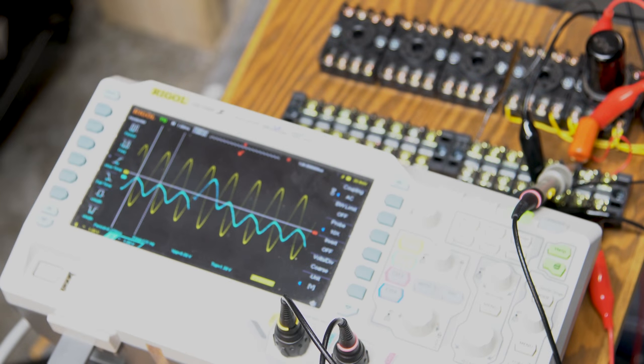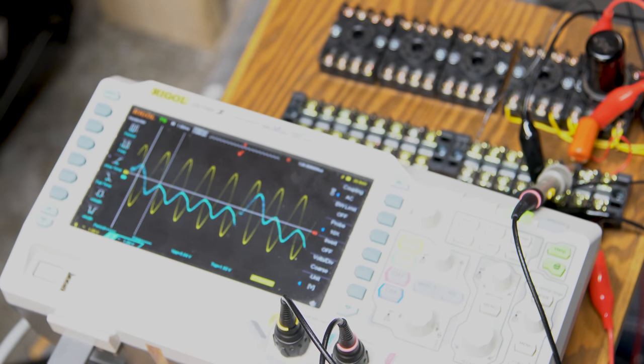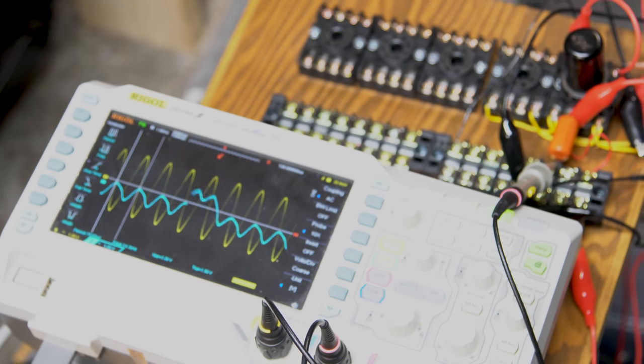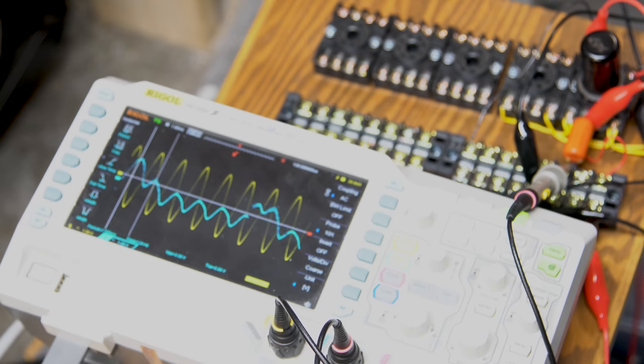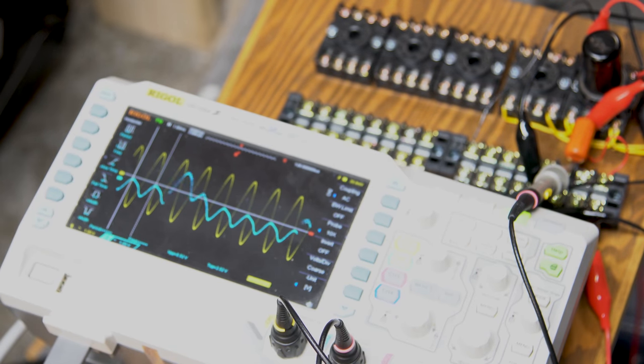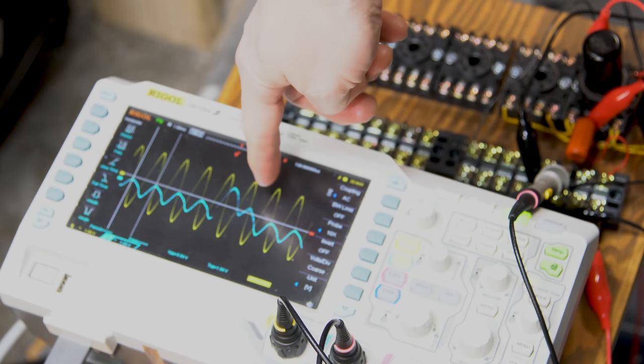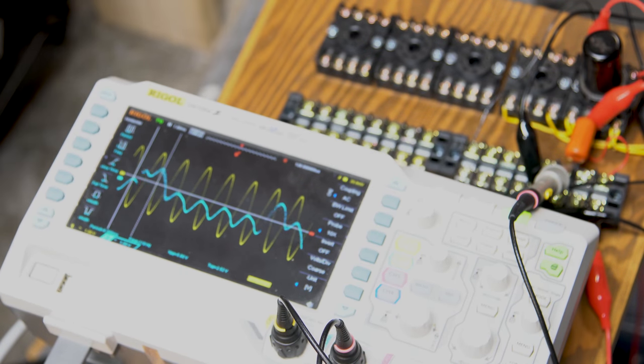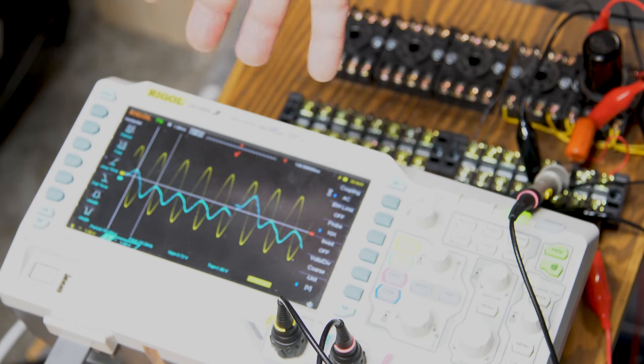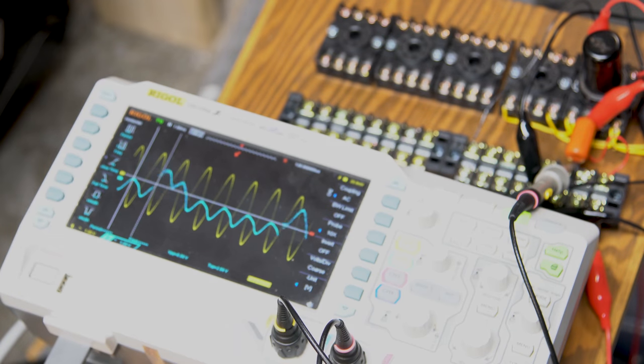So everybody, welcome back for this week's tech tips. If we look here, you can see my oscilloscope right now. The yellow line is my input signal, and the blue line is my output signal, and they're both on the same scale of one volt.